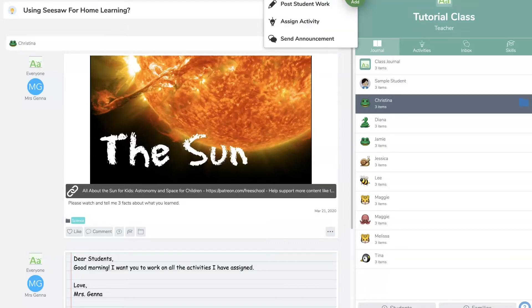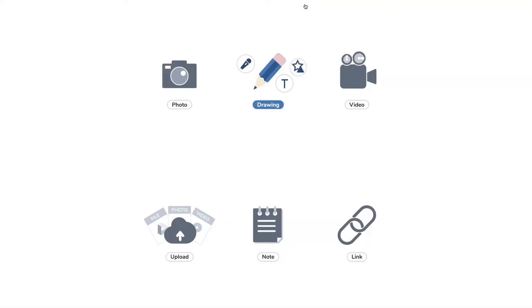You're going to post to student work. Now remember you can also print it out from your computer, take a picture and upload it that way, and they can still mark it up.